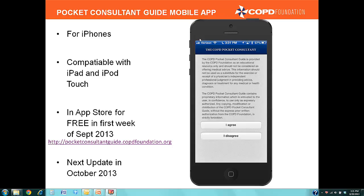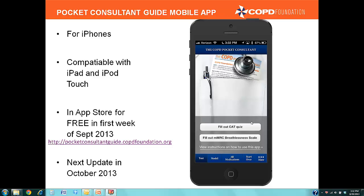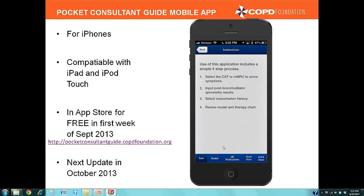I'm going to pull up the app so we can take a look at it. When you first launch the app, you'll notice the disclaimer screen — this is a one-time screen. You're going to have to agree to the information, which states that the COPD Pocket Consultant Guide was created by the COPD Foundation and is copyright protected. Once you agree, the next screen is the home screen. If you click on the instructions at the bottom, you'll see the four-step process for completing this app.